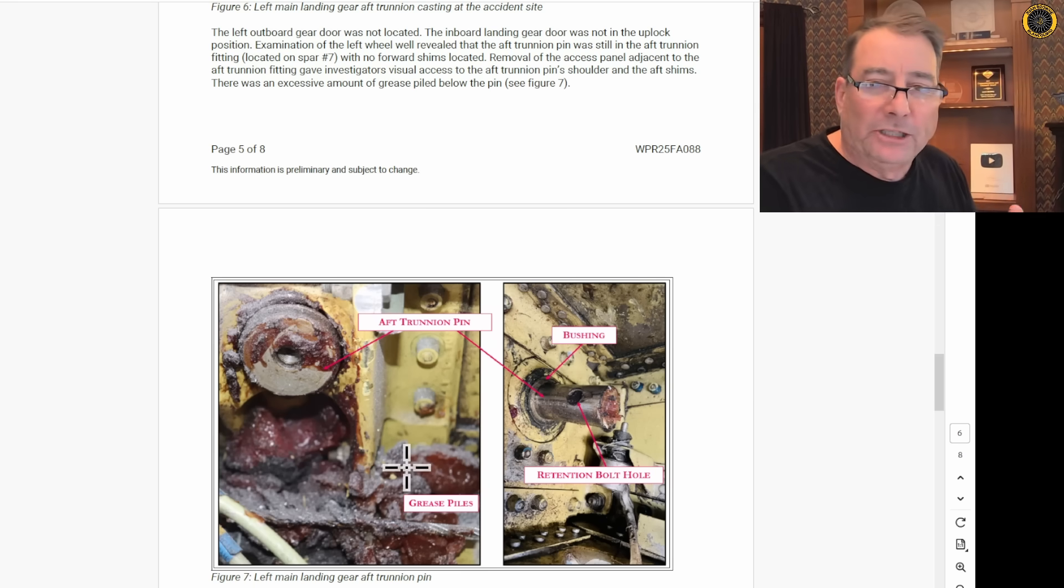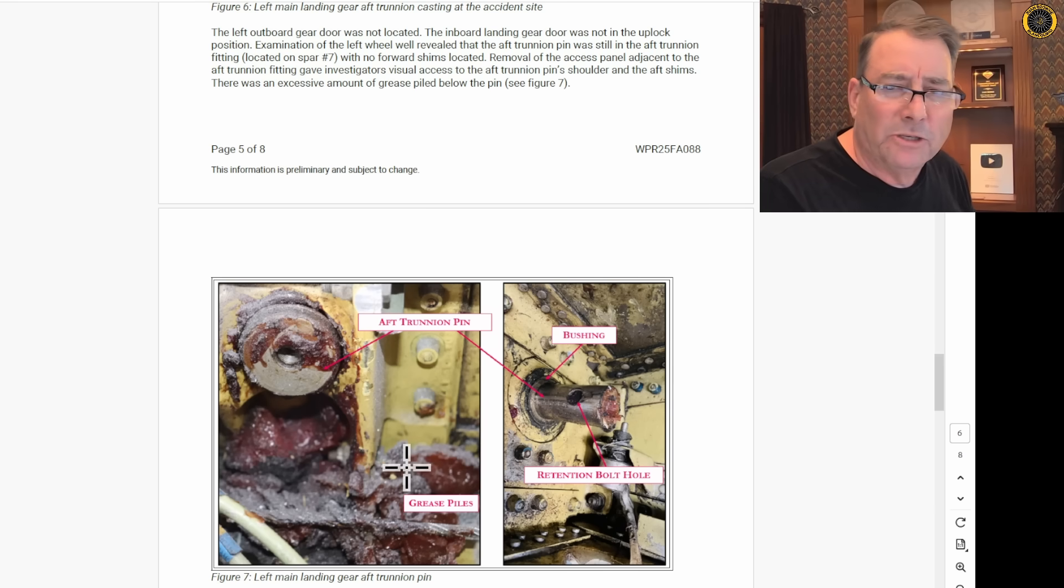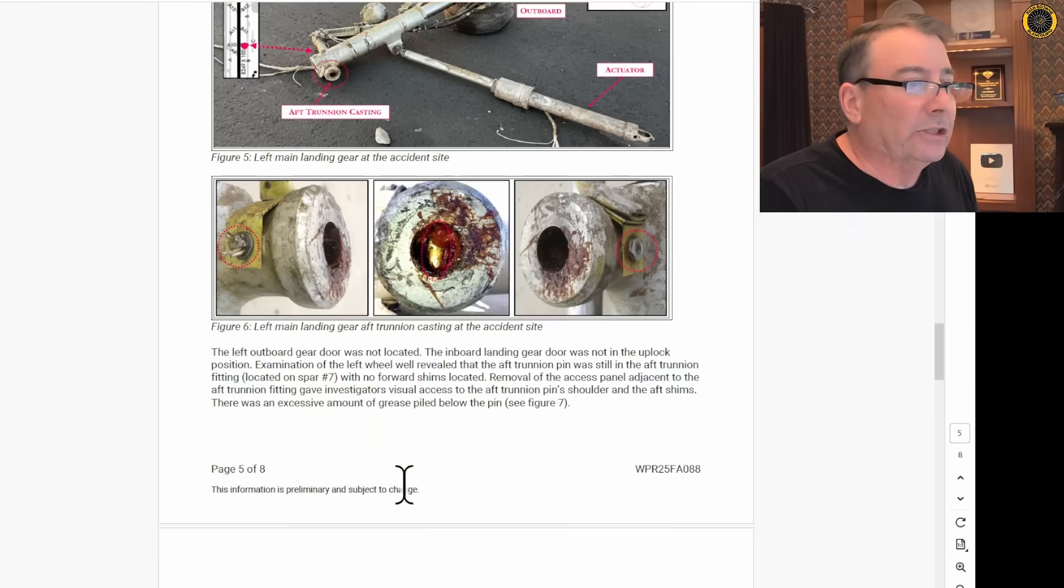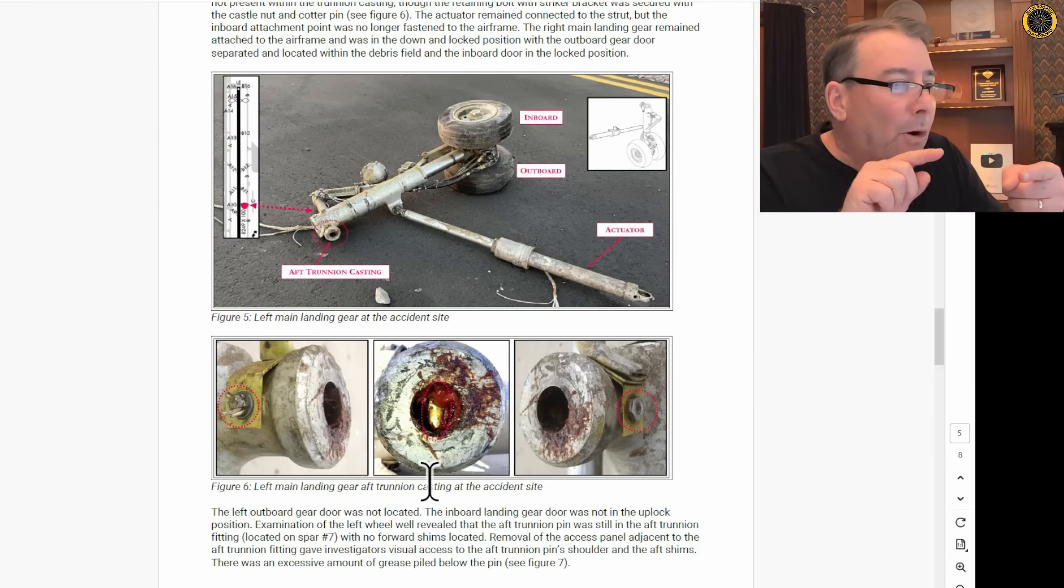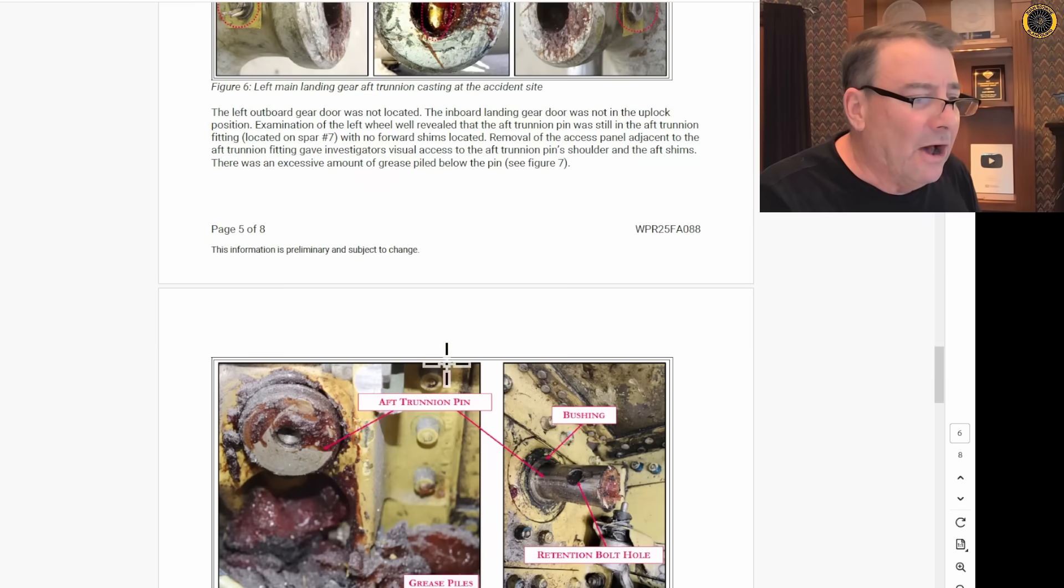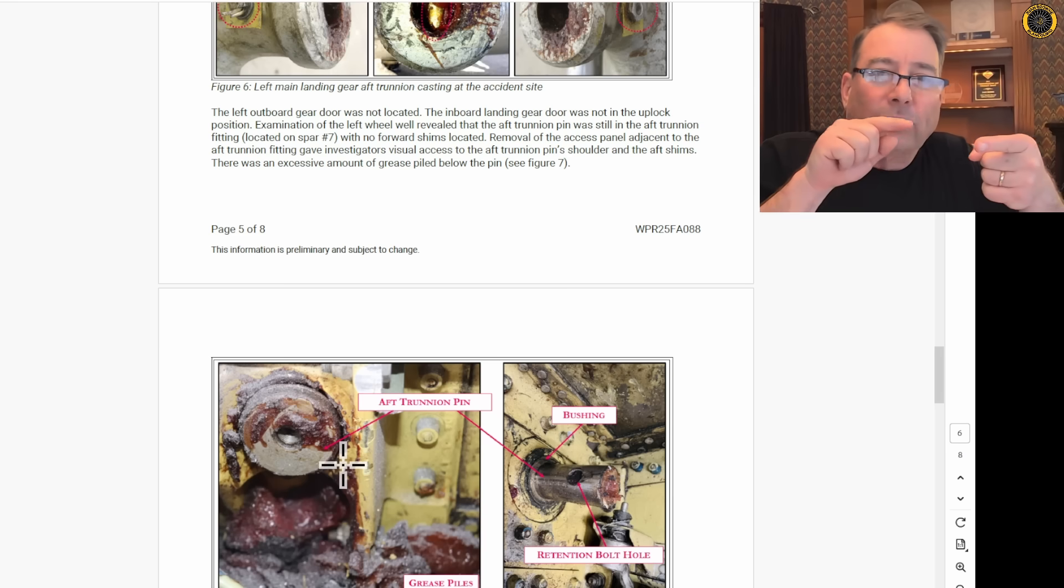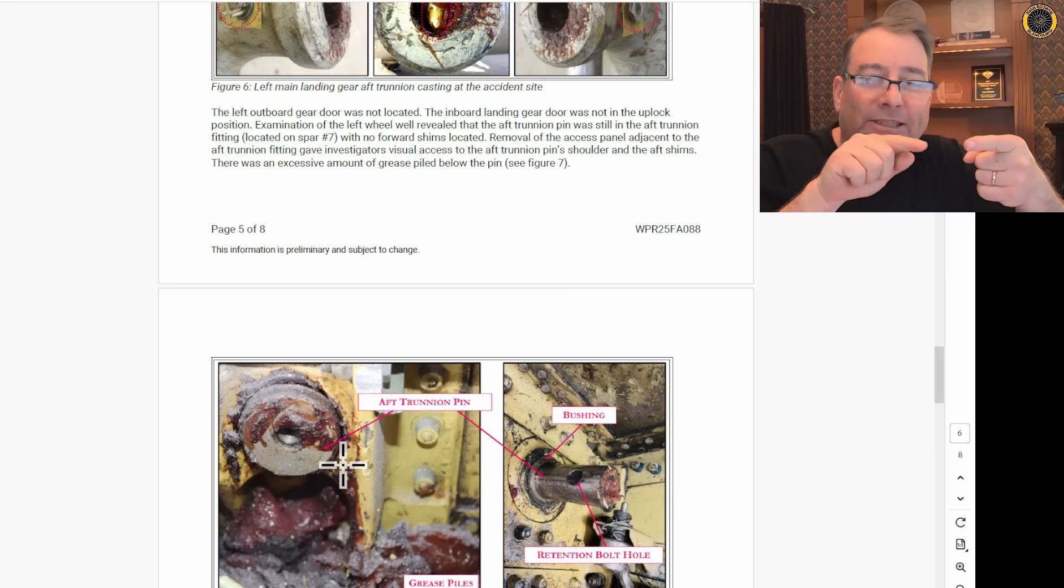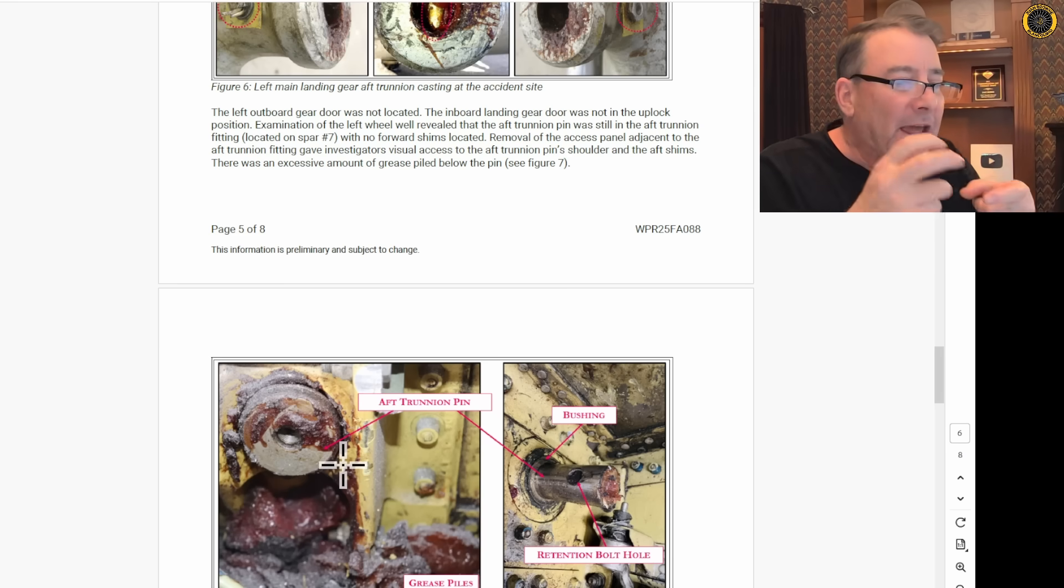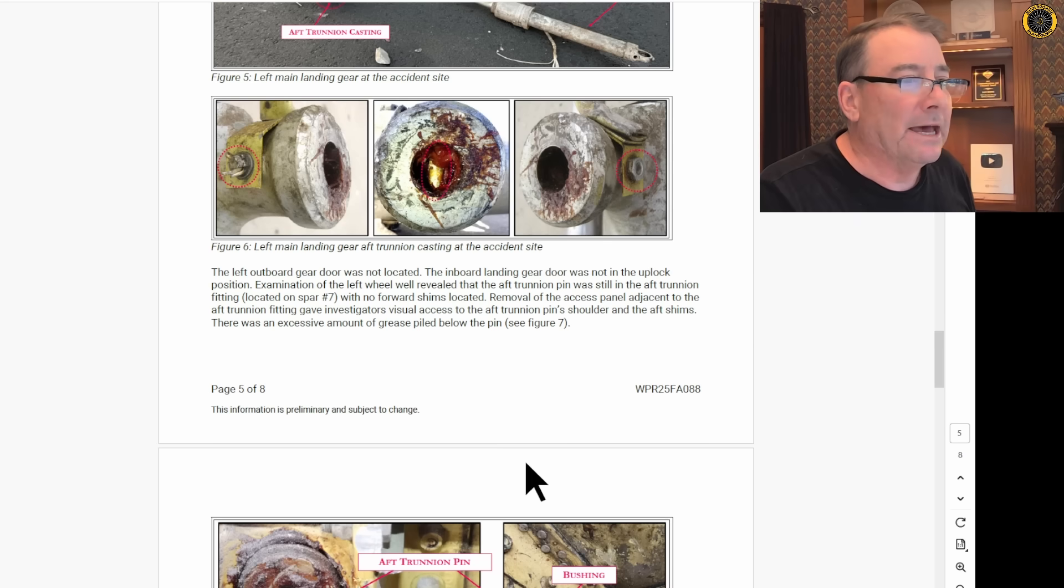And there was a mention by the mechanic when he put the thing back together. He said, boy, it sure seemed to use an awful lot of grease. Well, it looks like he slid the bolt ahead of the trunnion pin, never getting the bolt to go through the trunnion pin. Instead, it was just ahead of it, never fastening the gear to the trunnion pin.